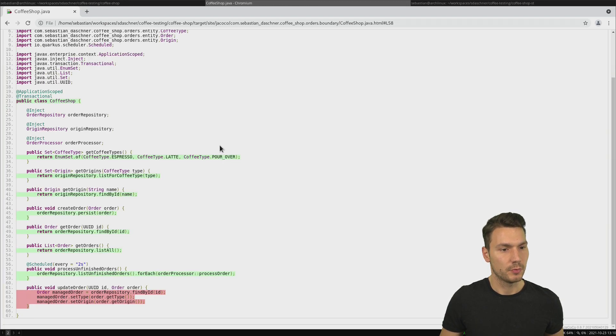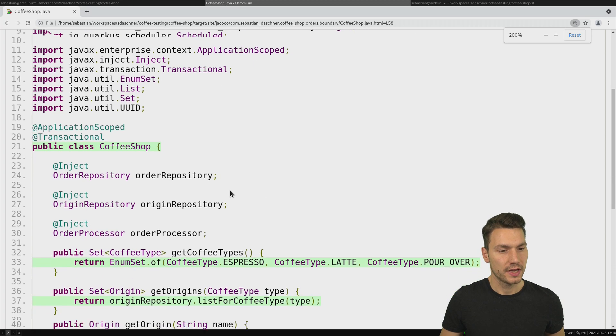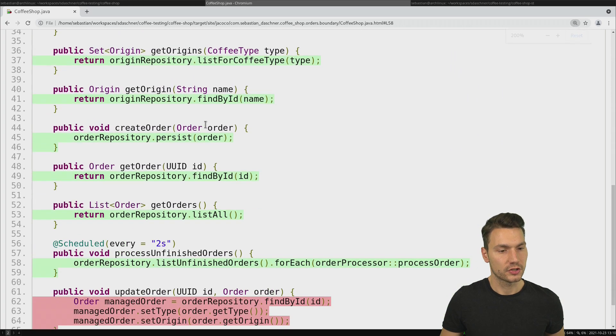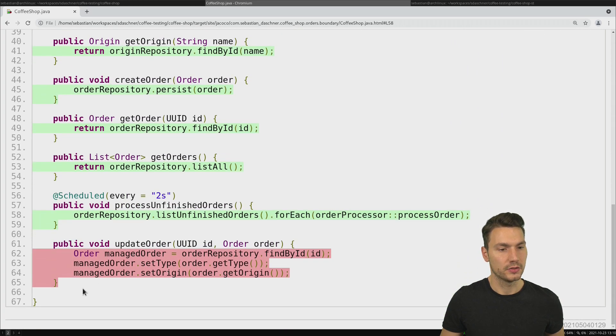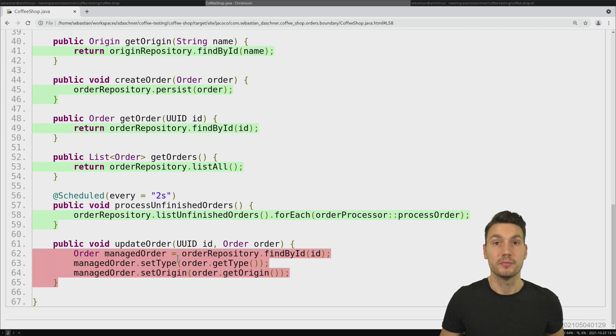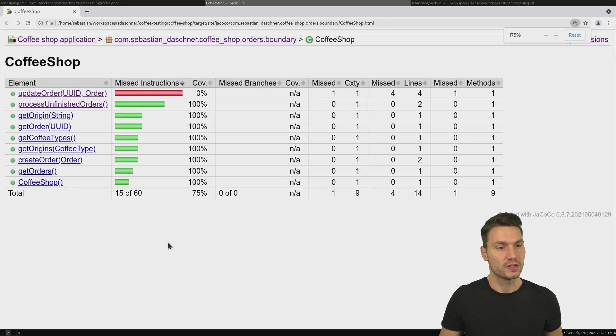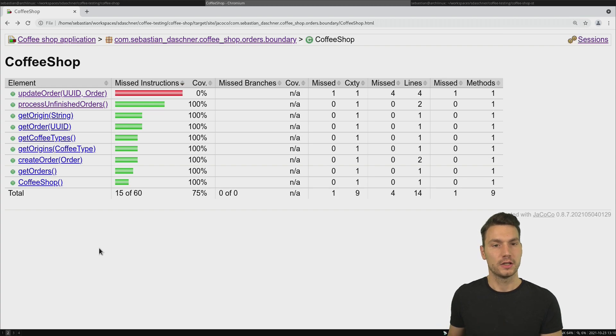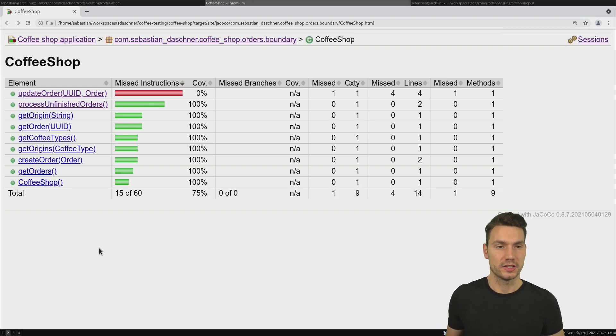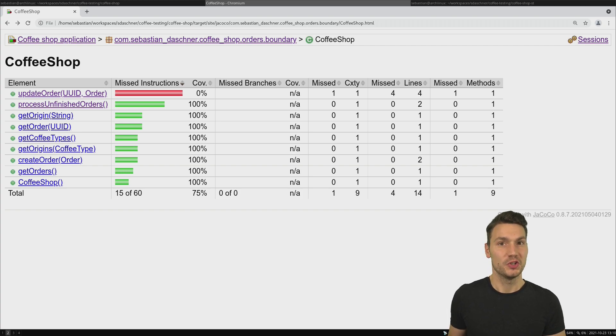This is the entry point of my business use cases, this CoffeeShop, and again you see here that this updateOrder is kind of missing, so this code wasn't executed. You can just explore this now by having a look at all of your classes in your project, and I think this is a quite interesting way to use JaCoCo in such a way where we're actually not using the direct code connection from the plugin but by using it as an agent.